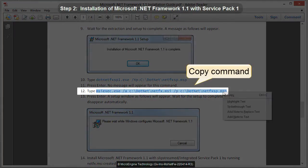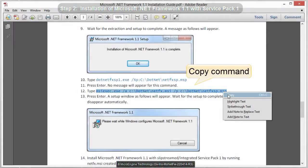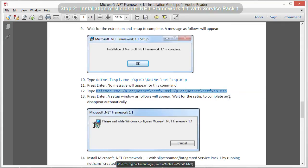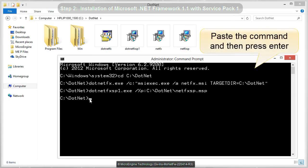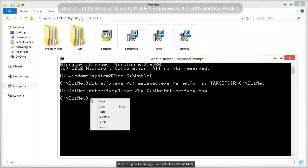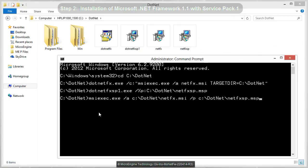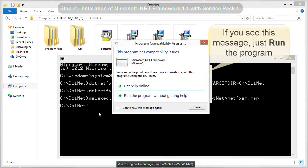Copy command step number 12. Now paste command step number 12 and then press Enter. If you see a program compatibility issue, just run the program.